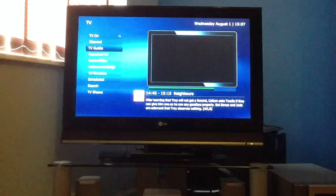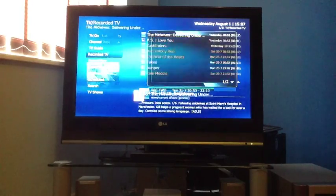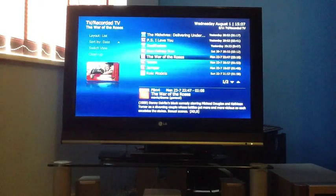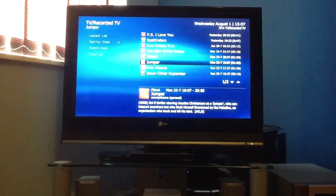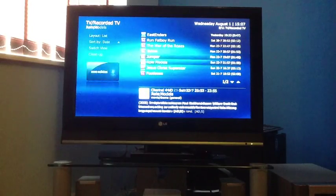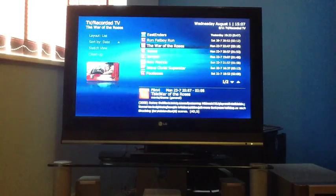I've got, as you would expect, recorded TV here to browse through. You've got metadata and thumbnails.